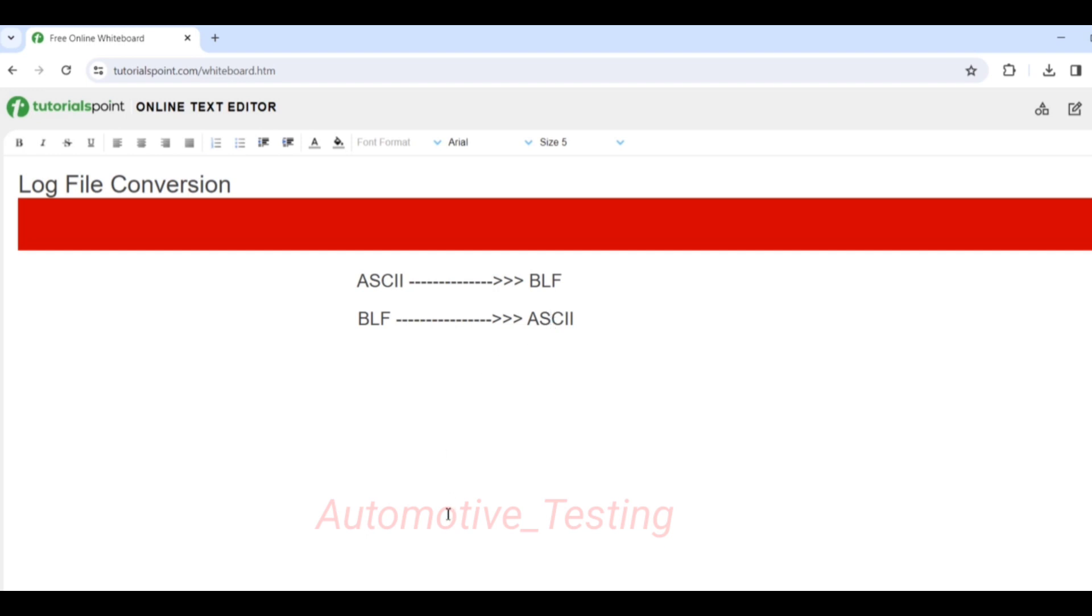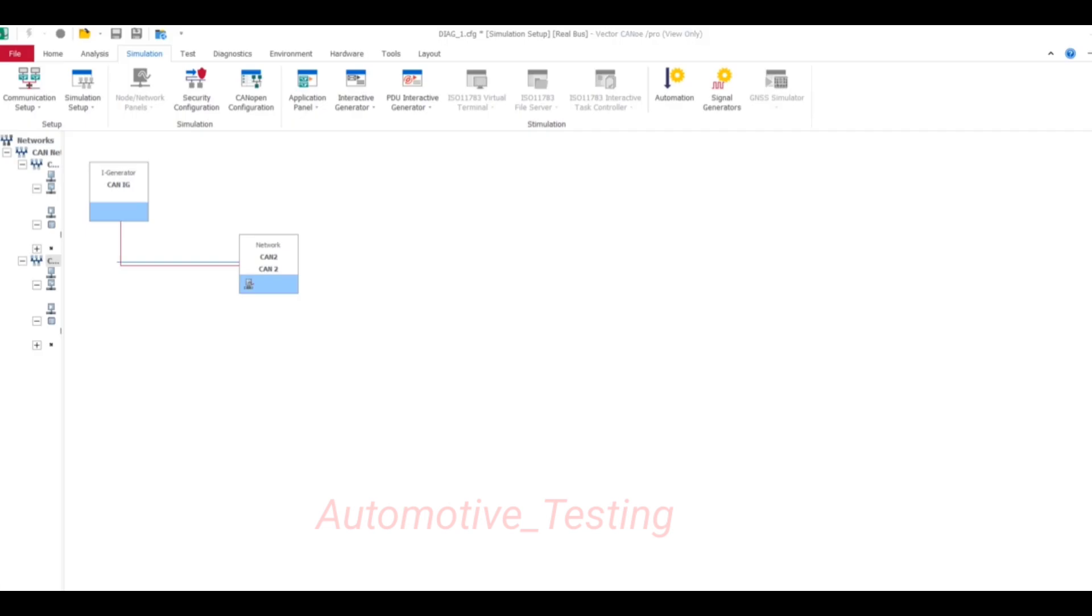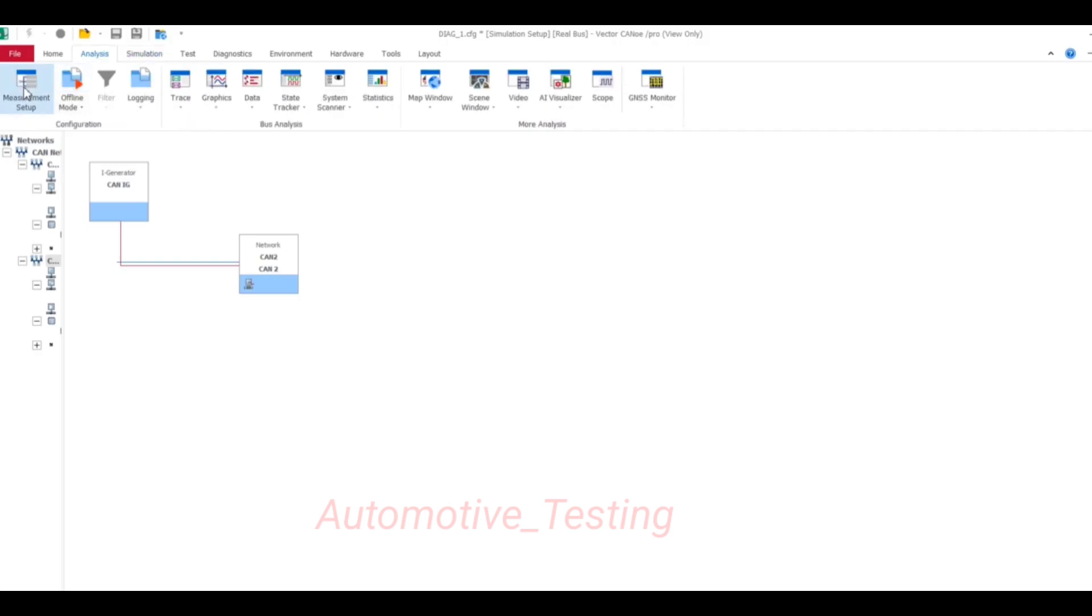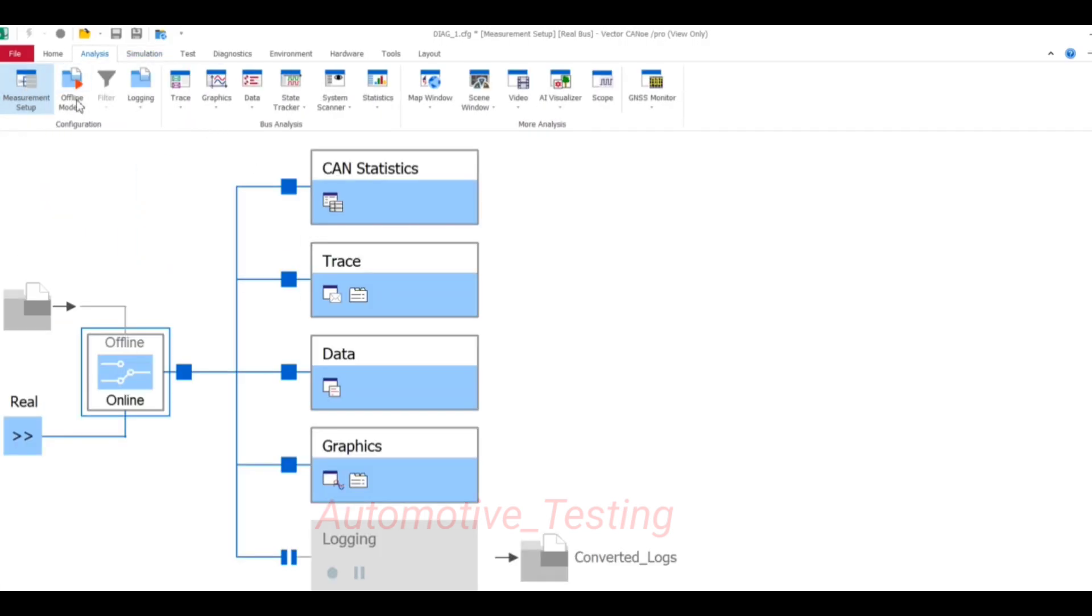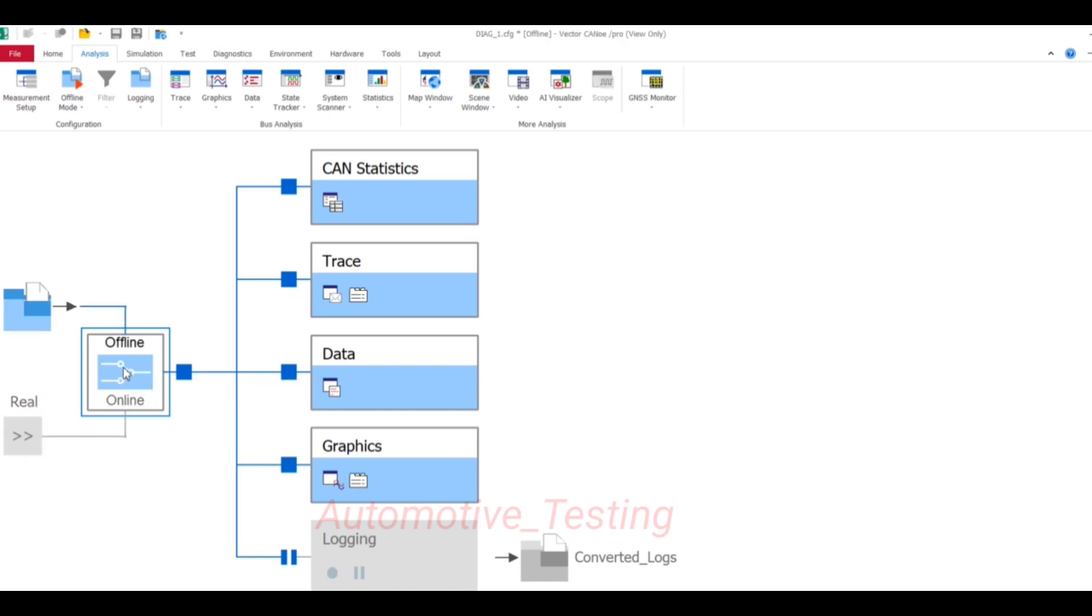I'm going to show you the offline mode first. Go to Analysis, then Measurement Setup, then double click the Online/Offline block to come into offline mode. Now it is enabled.